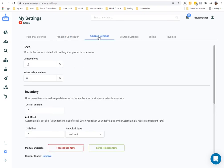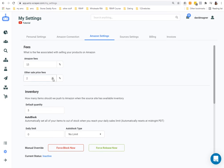Next, go to Amazon Settings and fill it out like this. For fees — what is the fee associated with selling your products on Amazon? If you're drop shipping or doing anything seller-fulfilled, Amazon charges 15%, so make sure this says 15%. Other sale price fees is for things like a third-party banking system that charges a 2% processing fee. Put that in here so AMZ Scraper uses this information to accurately reprice your items.